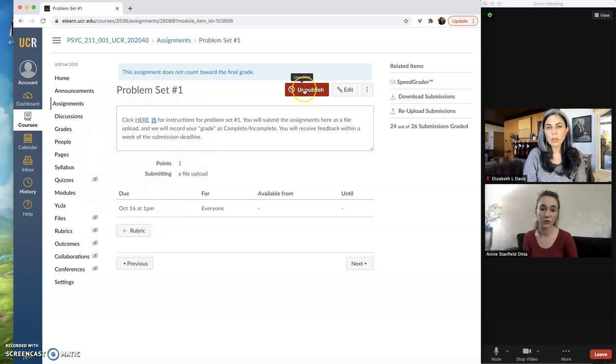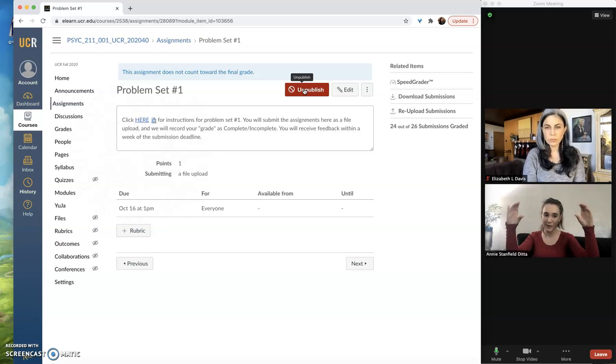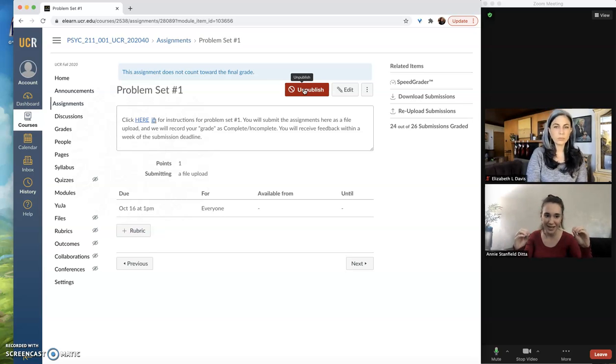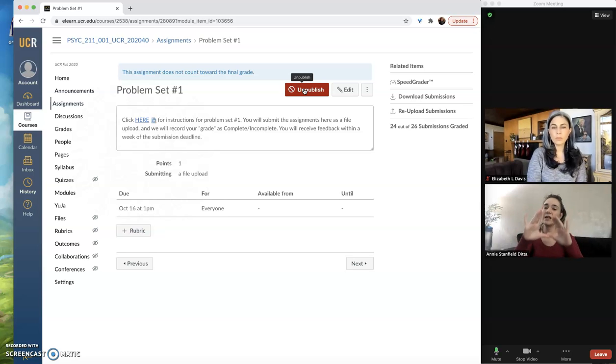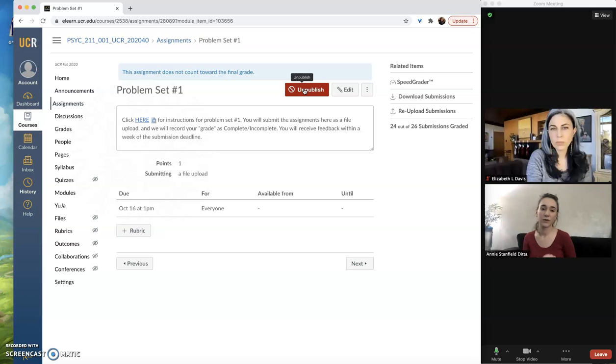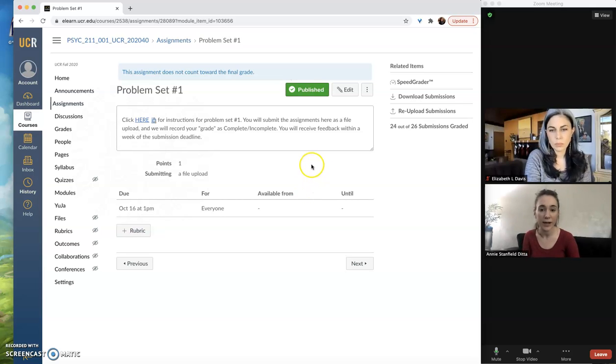And if that is set to unpublish, then even if you have the module published, the link to the assignment published, both of those good to go—if the assignment itself is unpublished, they will not be able to access it or see it. So for assignments there are three levels of publishing that you need to keep in mind.